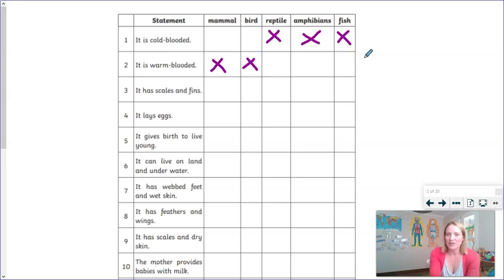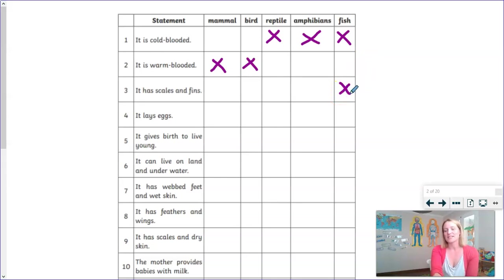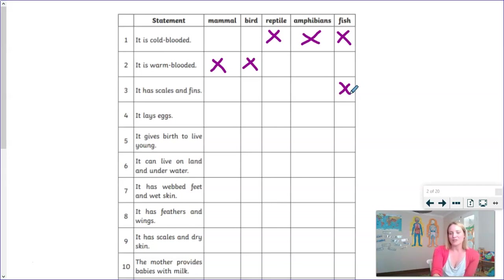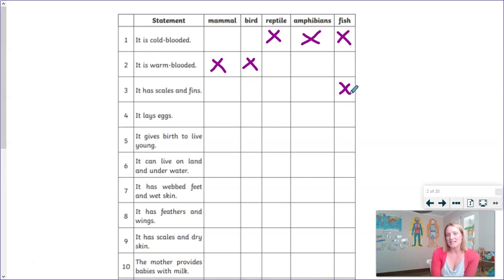Statement number three says it has scales and fins. Well, that can only refer to fish, because while reptiles have scales, it is the fish that have the fins. Now statement number four is going to apply to a few of these families because it says that they lay eggs. So we know that our fish lay eggs.